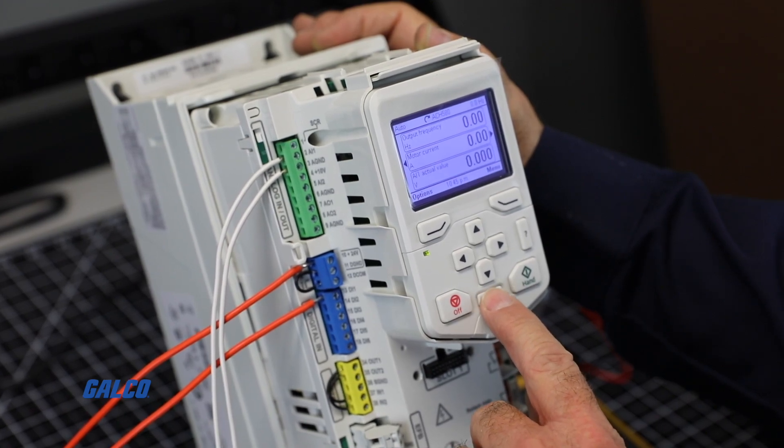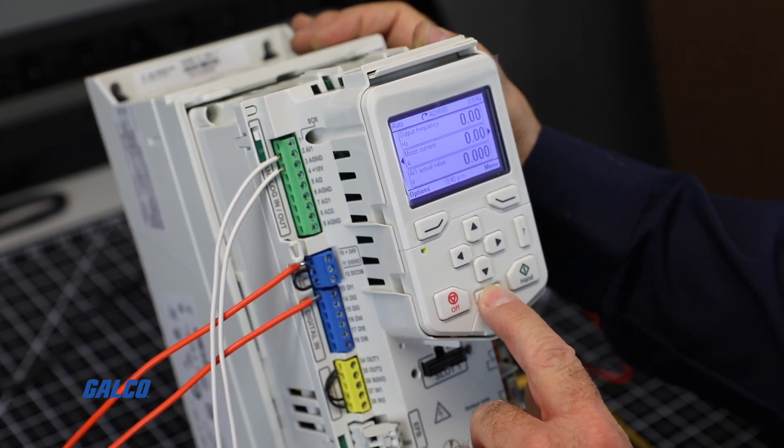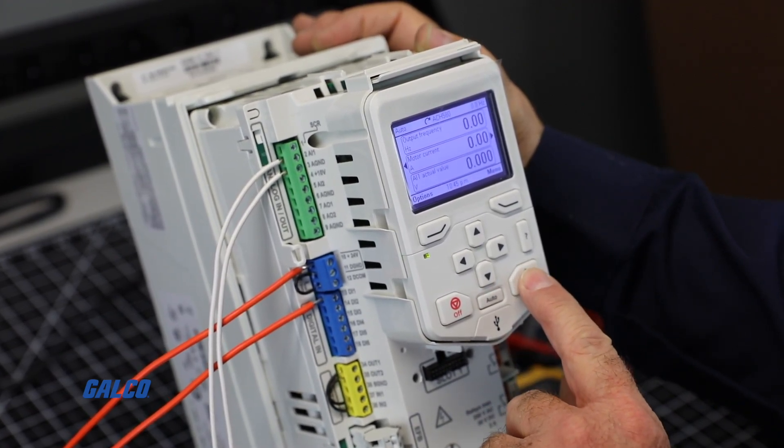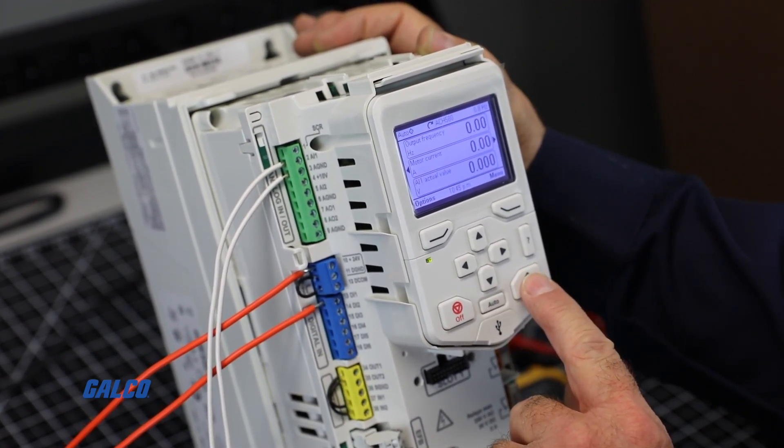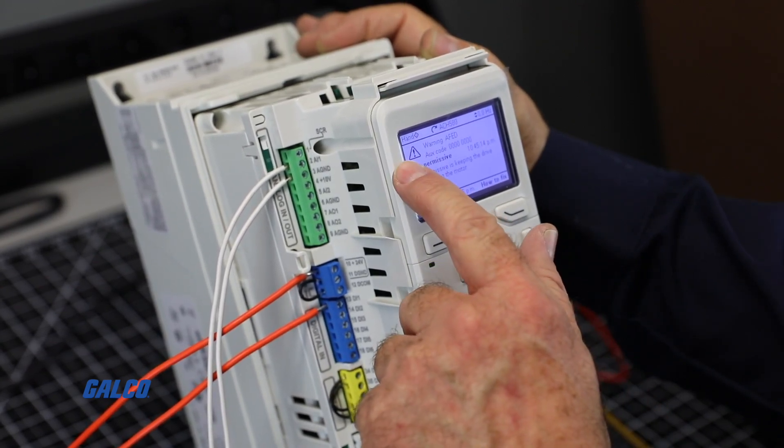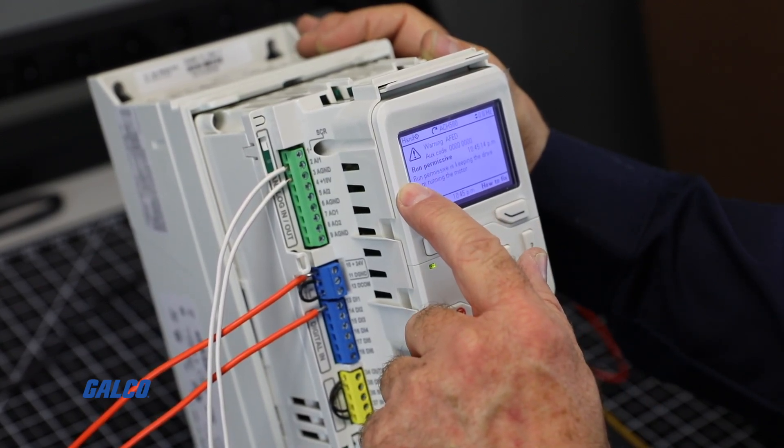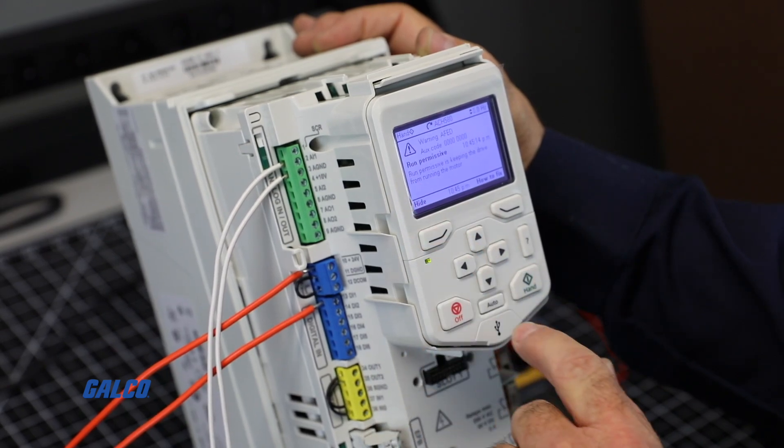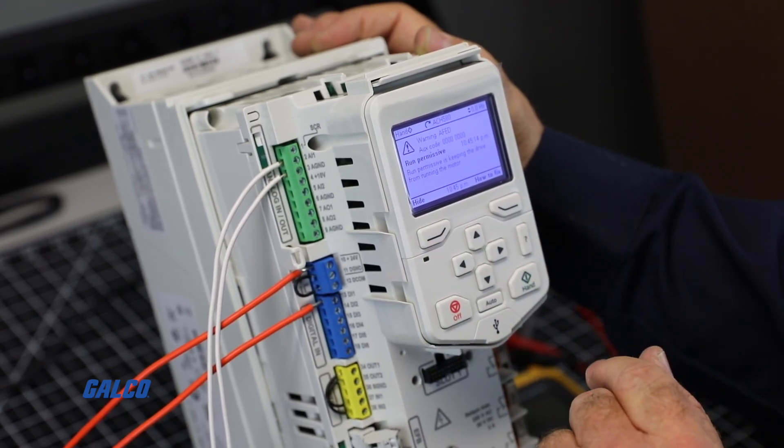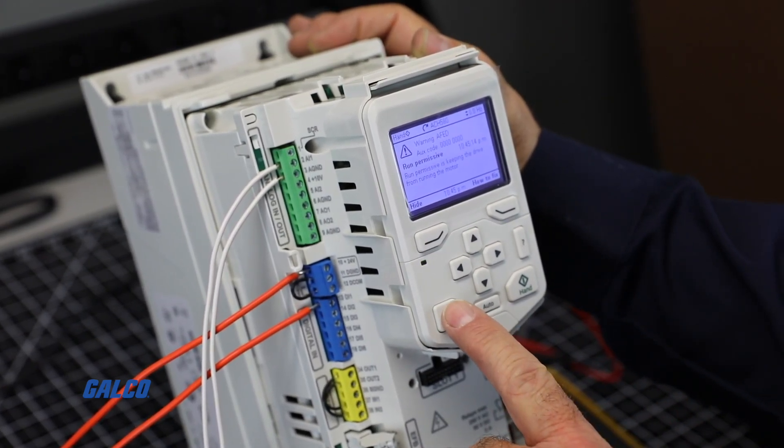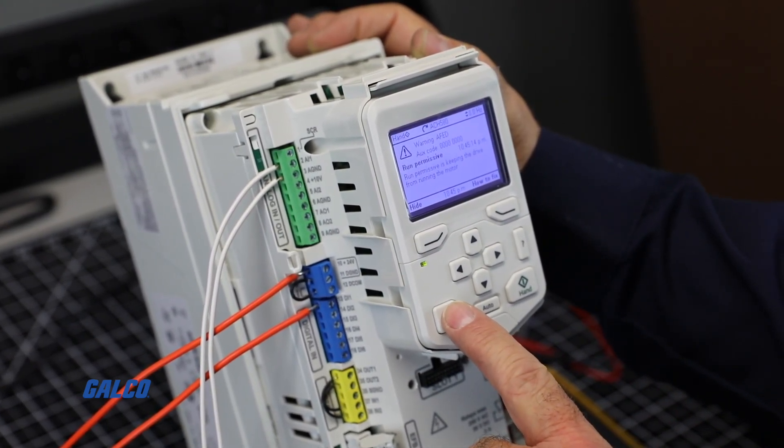To put the drive in non-local mode, push the Local Remote button on the face of the keypad between the Start and Stop buttons and follow the on-screen instructions. A fault will pop up saying that the Run Permissive is keeping the drive from running the motor.